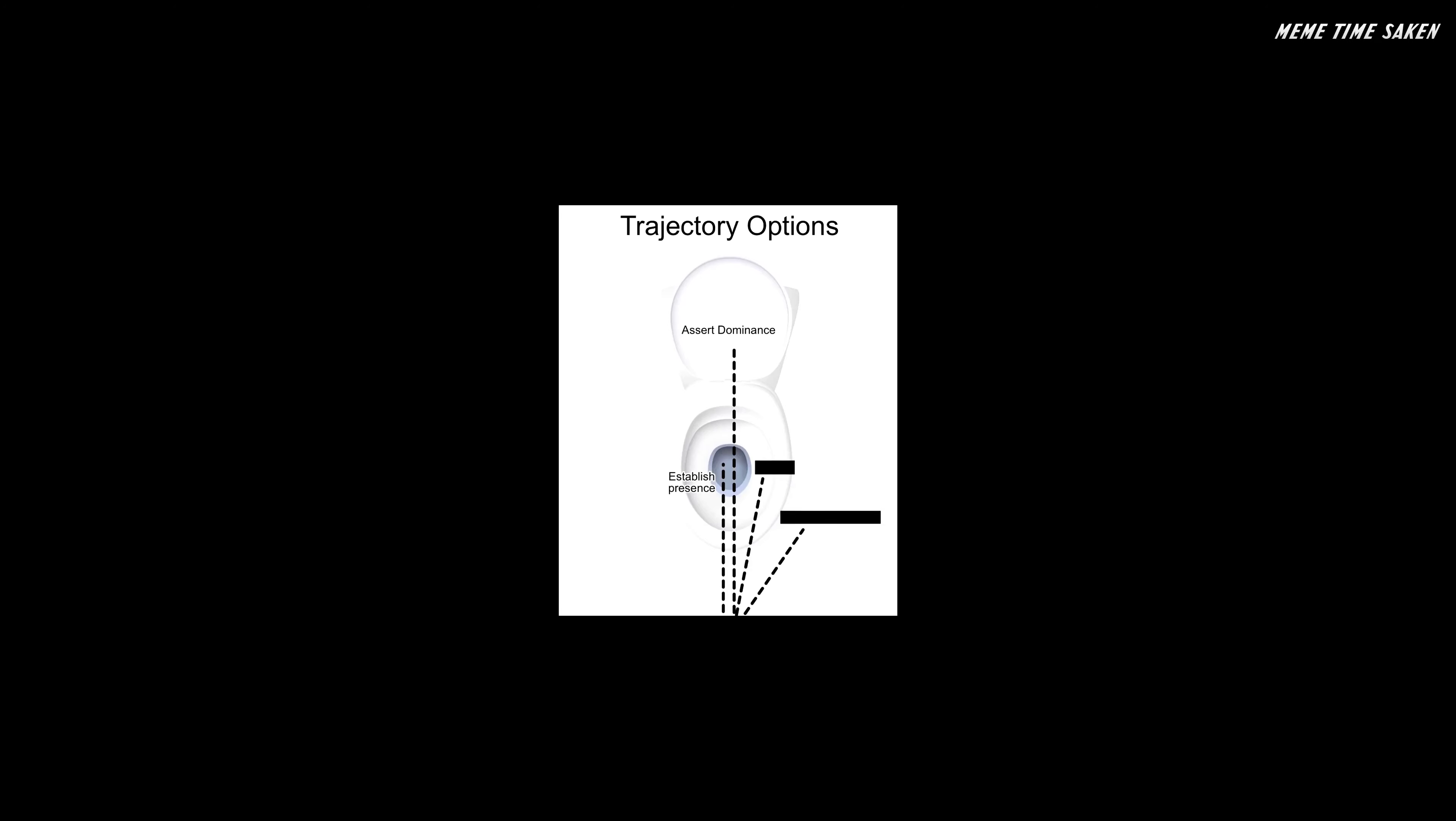Trajectory options: assert dominance, establish presence, stealth, question authority.